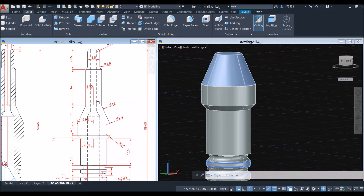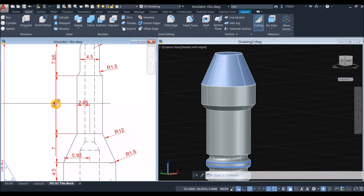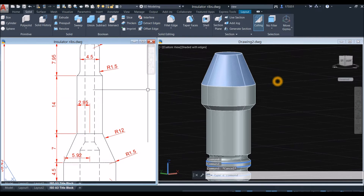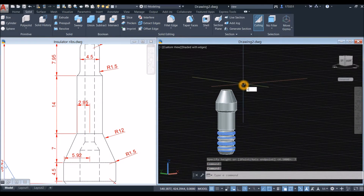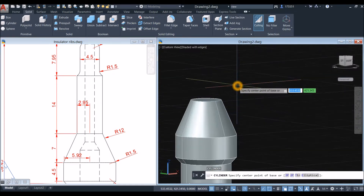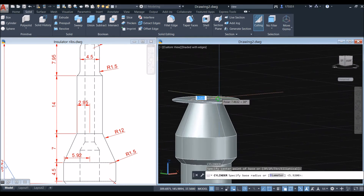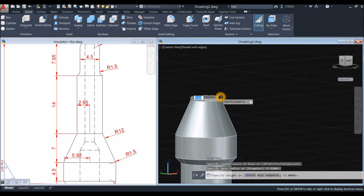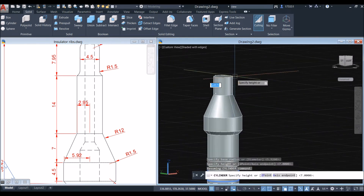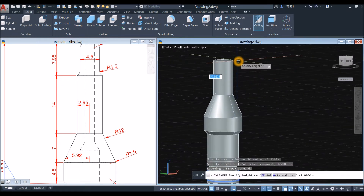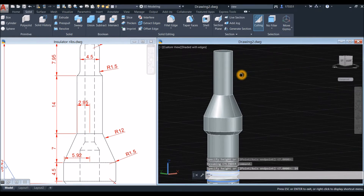The next one is a cylinder for this section. Type 'cyl', locate the center snap, click the quadrant, bring your cursor upward and enter 14 units. By the way, the units we're using are millimeters.